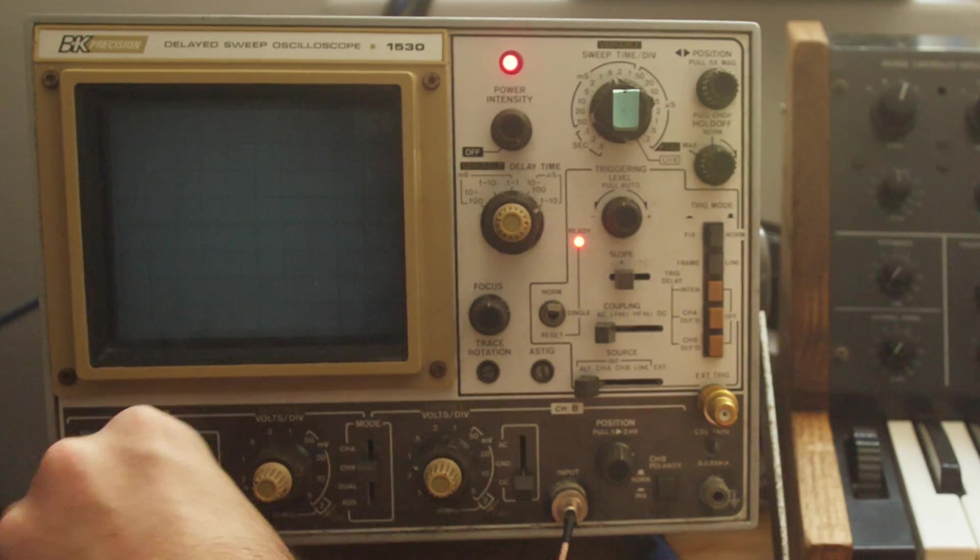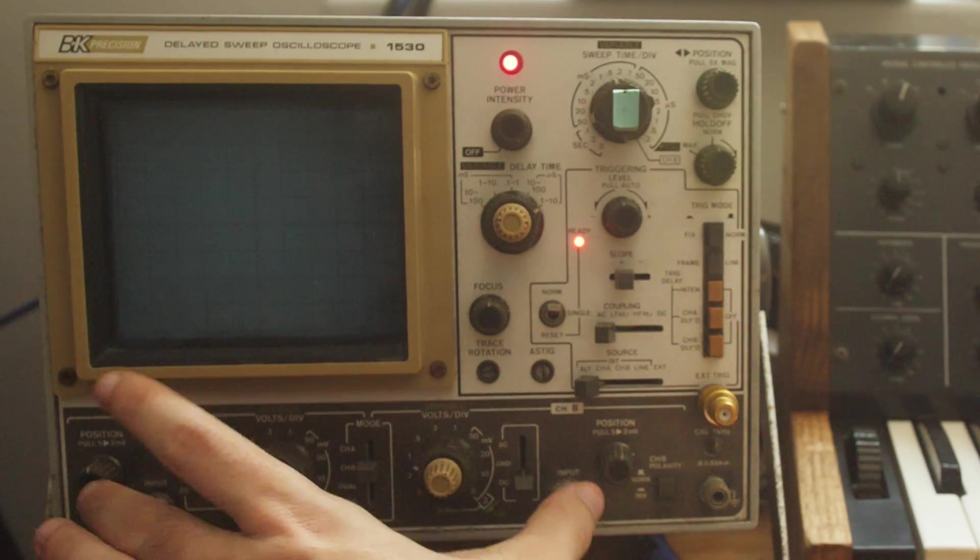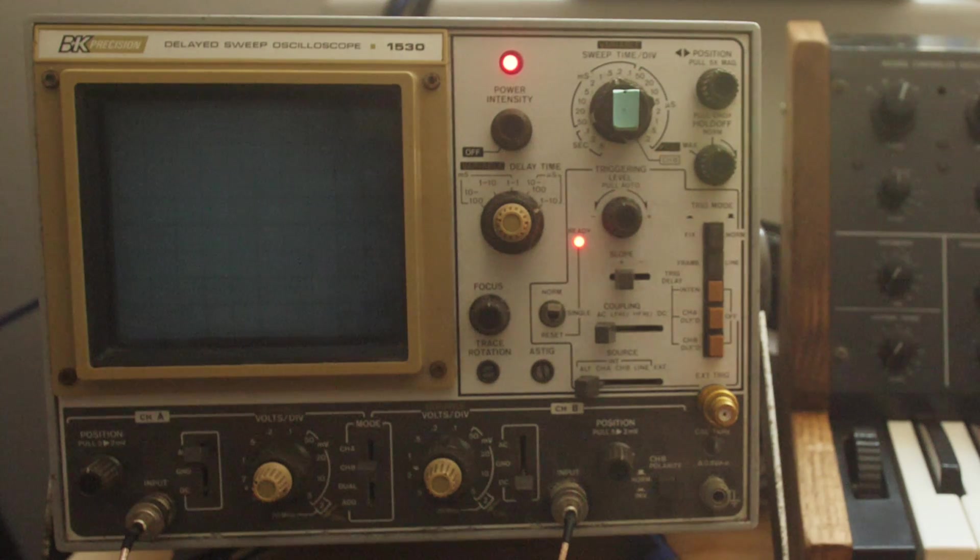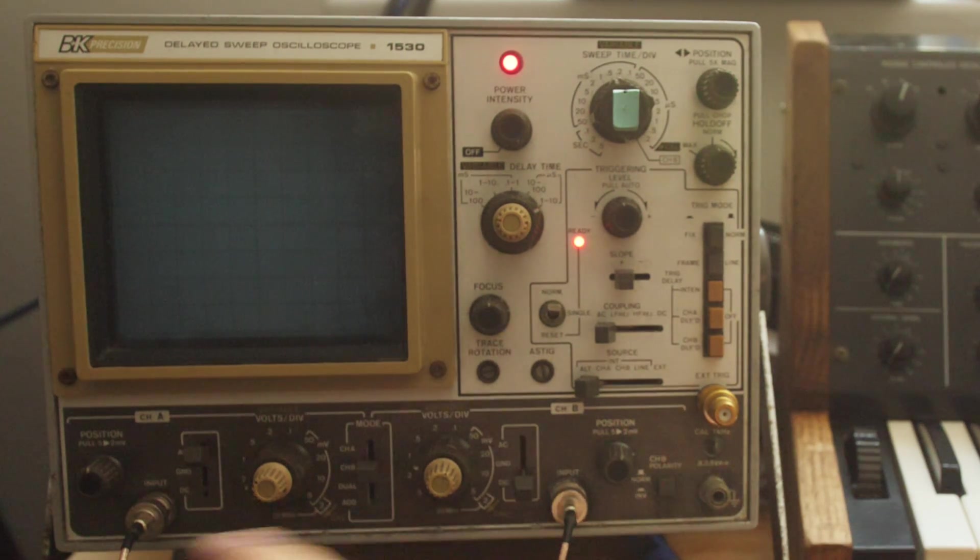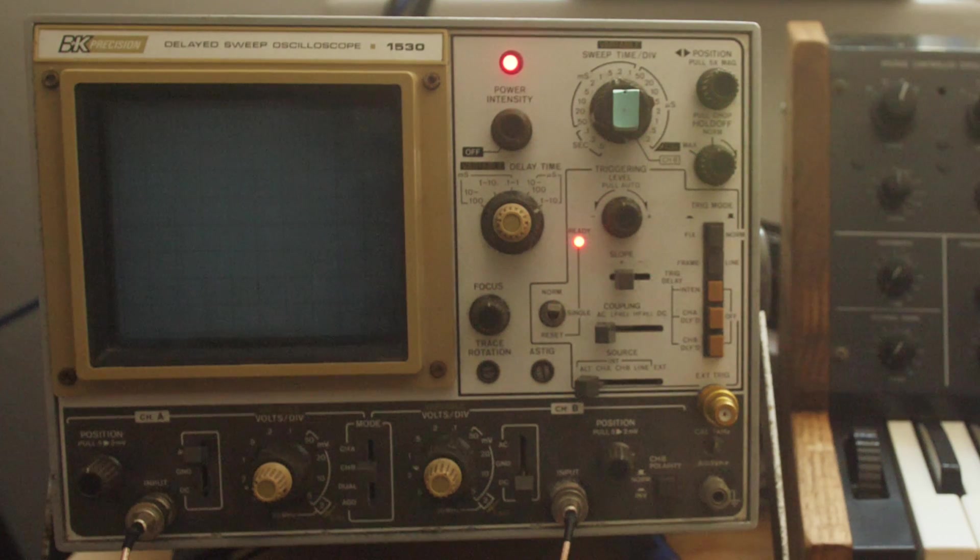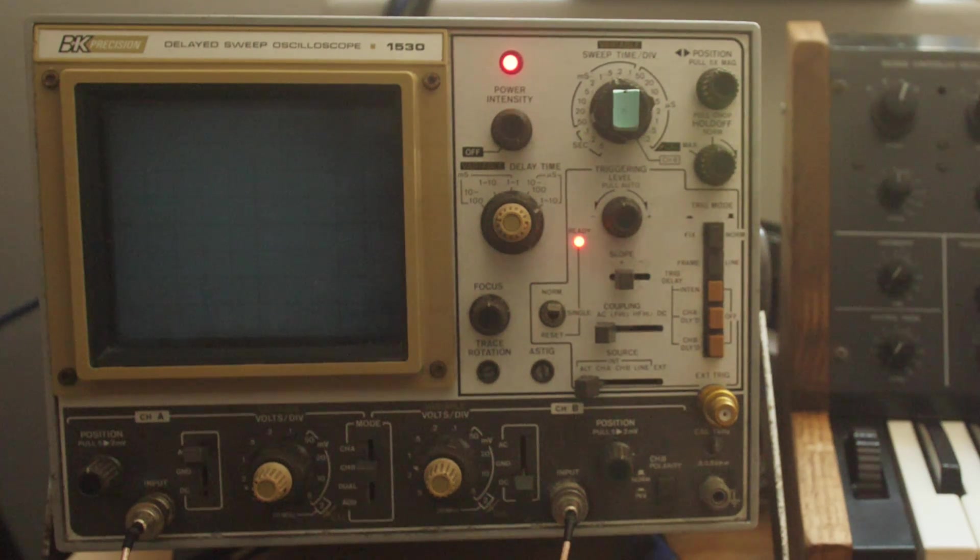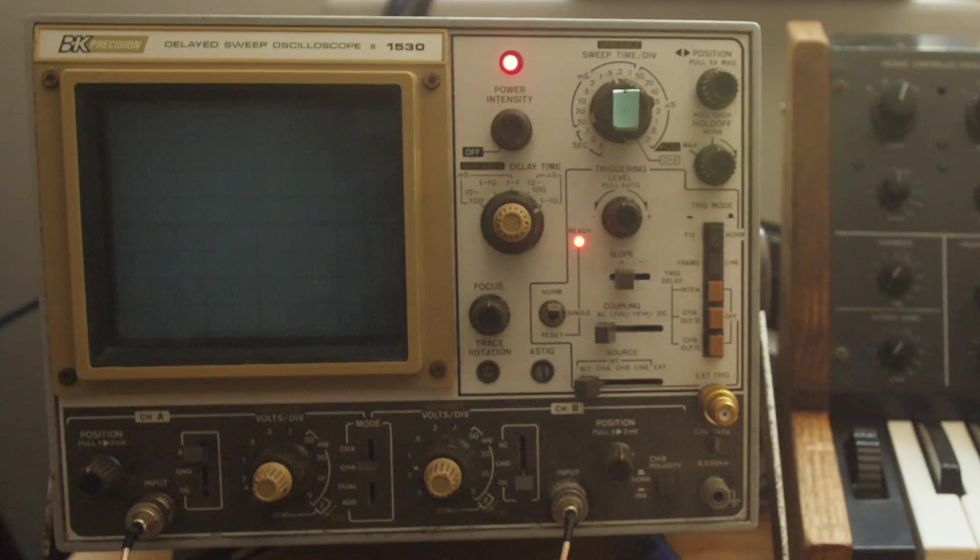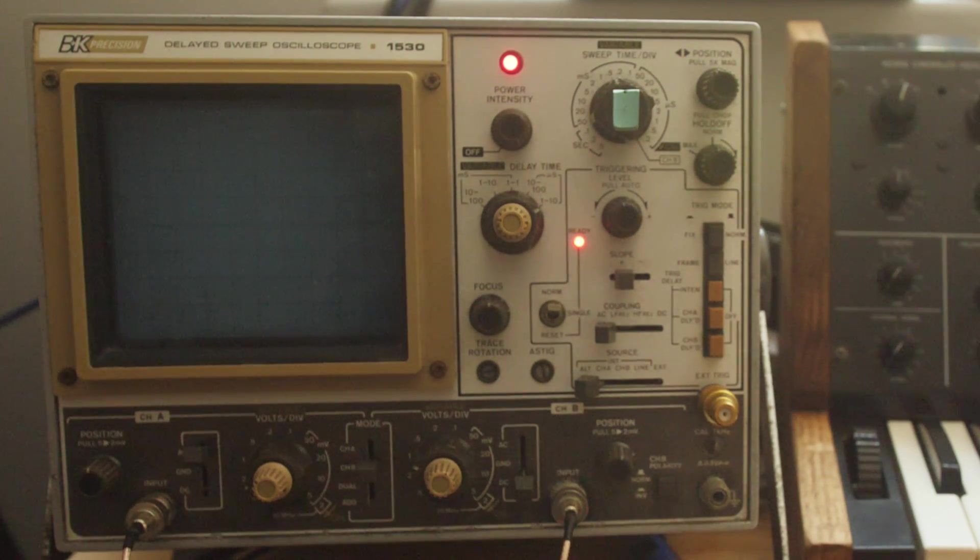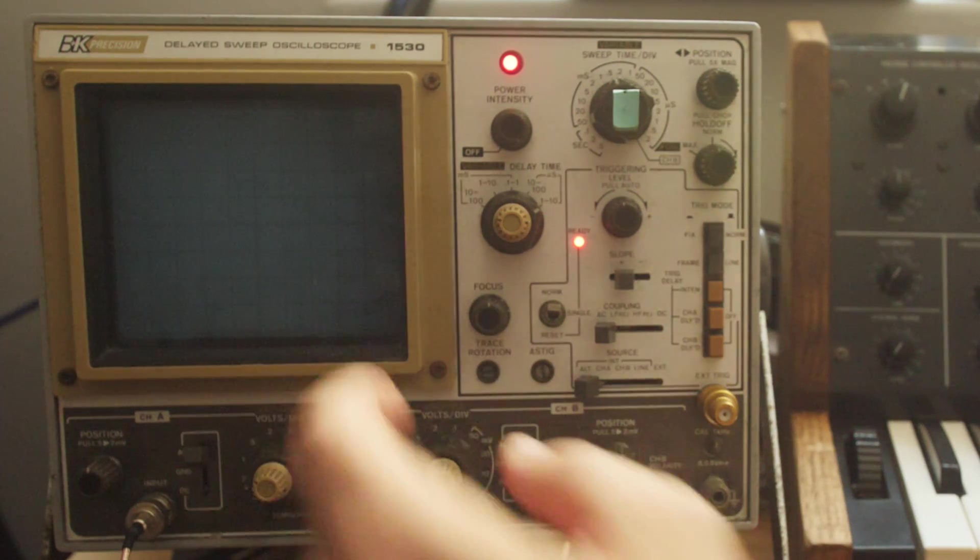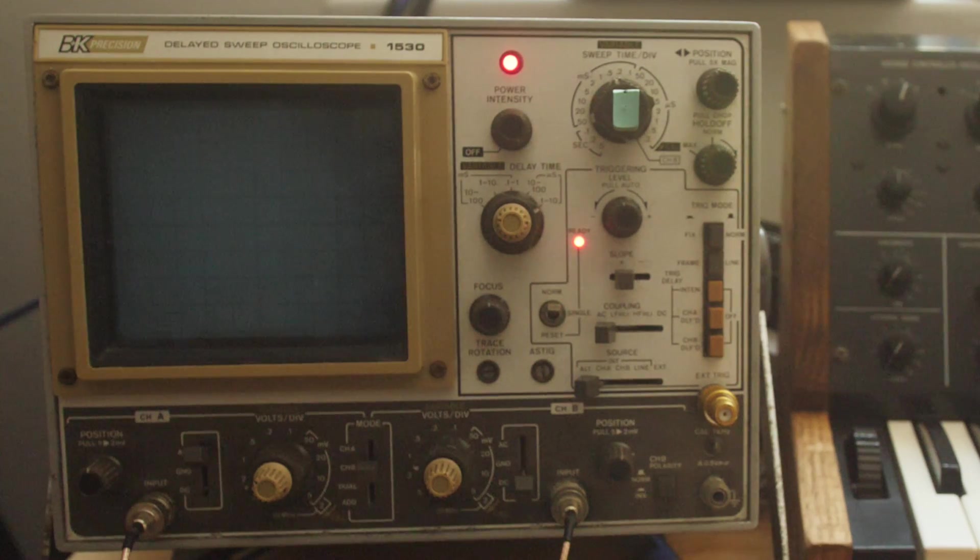And I plug the other end of that quarter inch into my auxiliary sends from my mixer. I do that so I don't have to change what's plugged into this. I just need to, on the mixer, turn up the aux sends for aux 1 or aux 2, which send to the left and right channels of my oscilloscope. You can get those little adapters cheap. I believe they're just a mono connector.